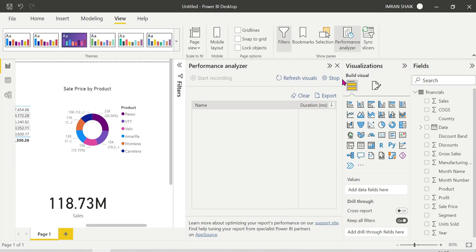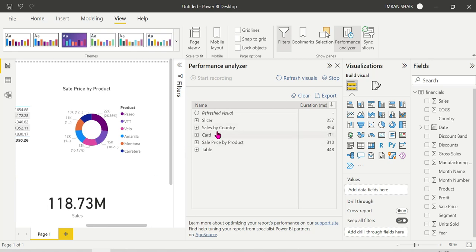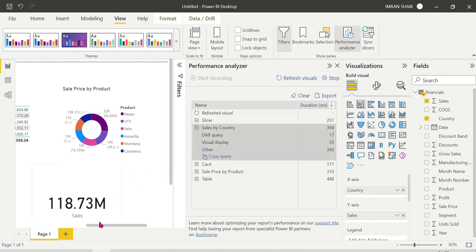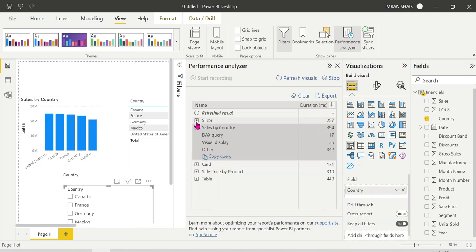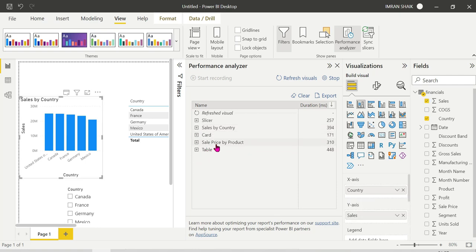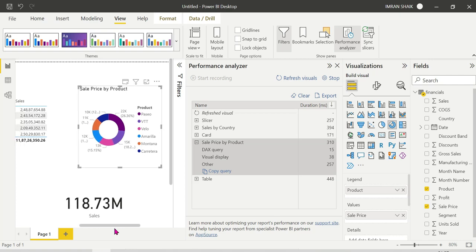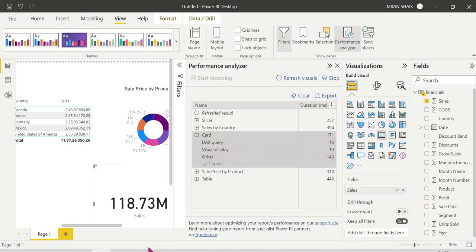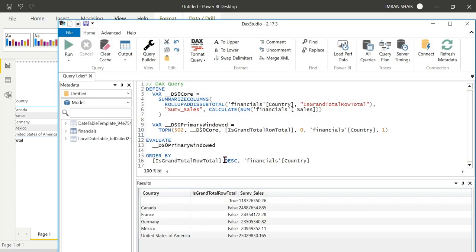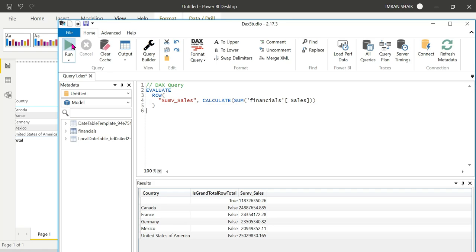If we click Refresh Visuals again, suppose we click on the card visual, then we click on sales by country. If you click on the slicer, the sales price by product visual updates as well. If you choose the card and copy the DAX query, you can copy it and the card is displayed. We can analyze each visual's performance this way.